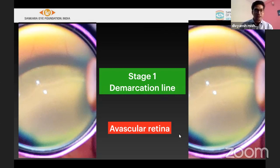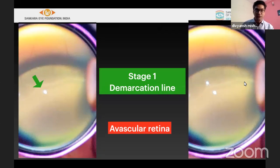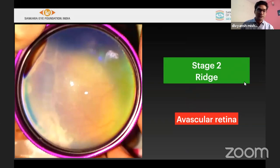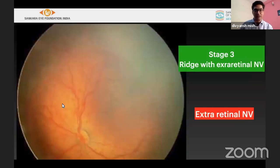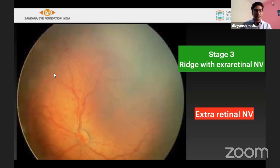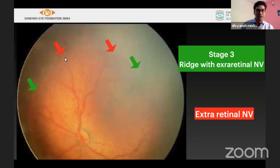As we can see, the demarcation line shows a sudden abrupt ending of blood vessels with a whitish line without three-dimensional structure, and there is avascular retina temporally. In stage 2, the ridge has a three-dimensional structure with thickness and breadth. In stage 3, the ridge is thickened, partly elevated, and new blood vessels are entering the vitreous cavity at various levels.